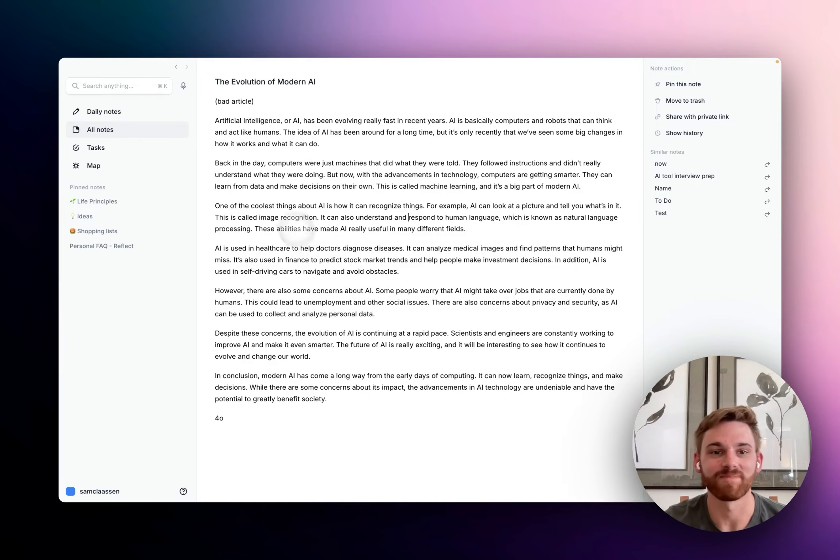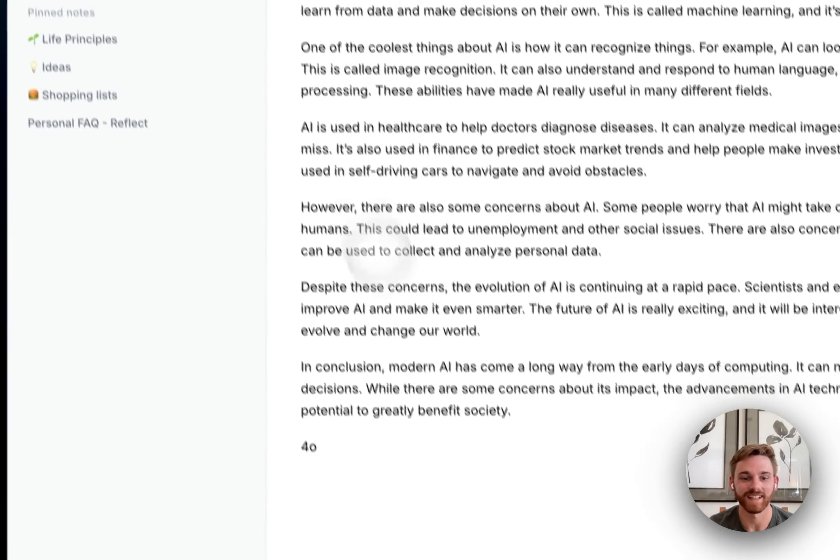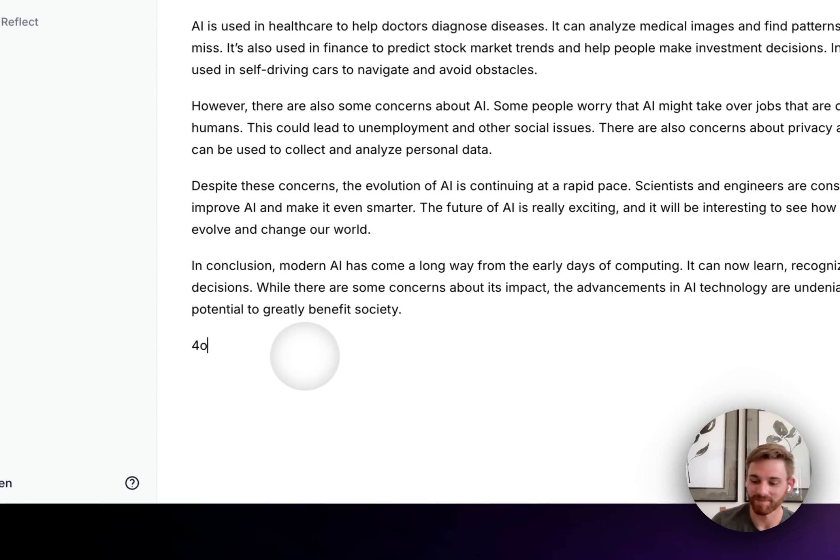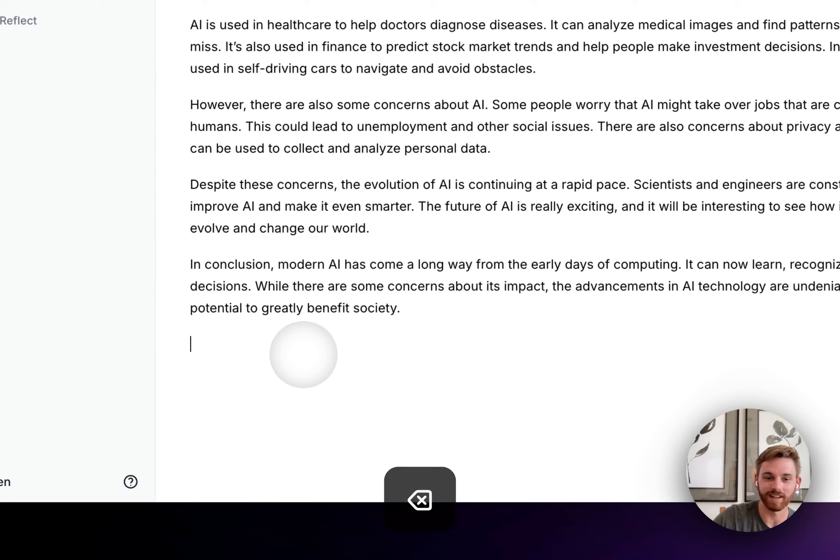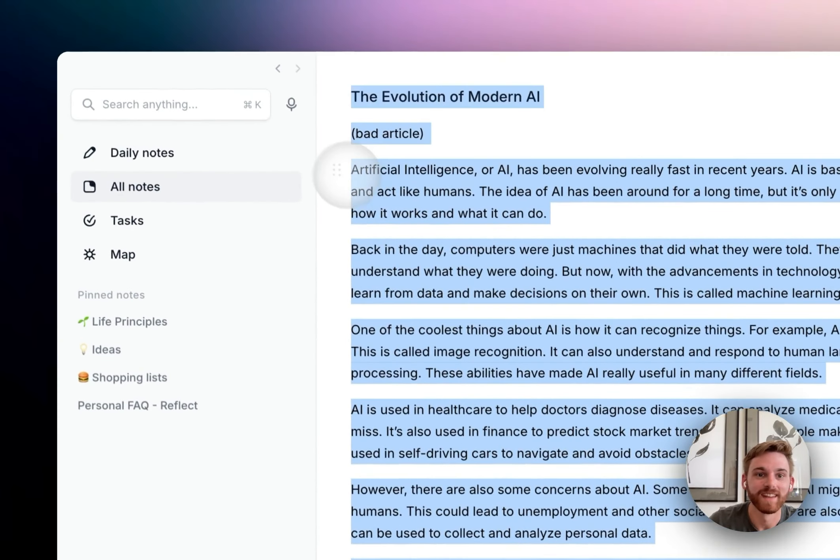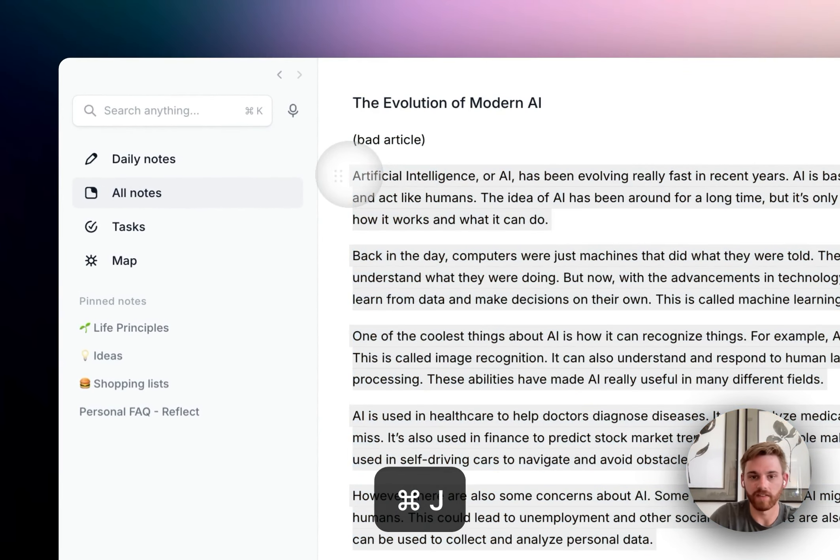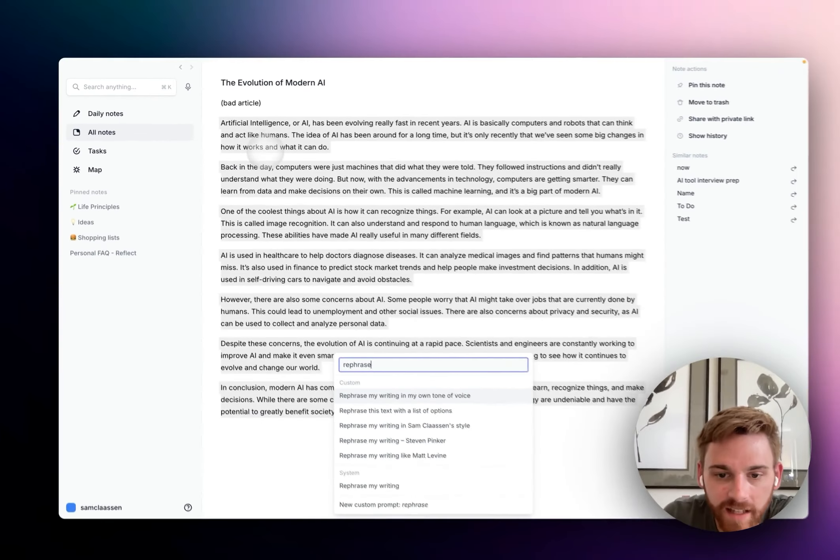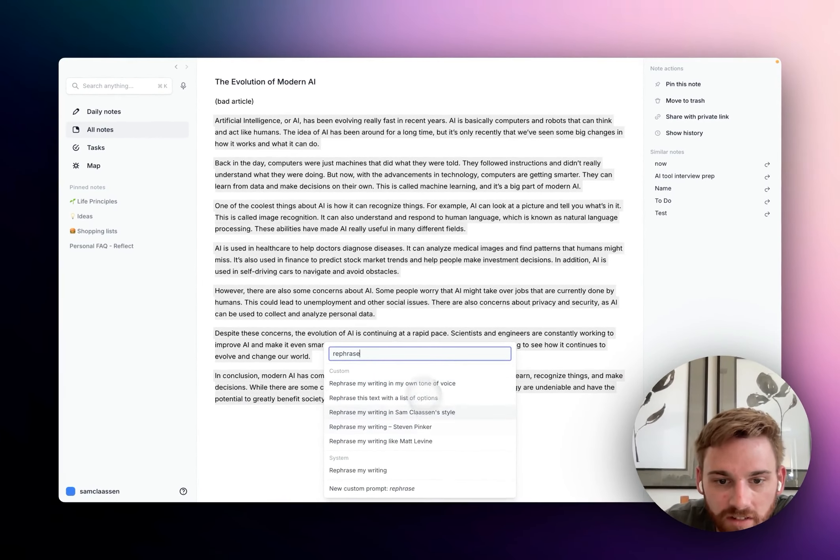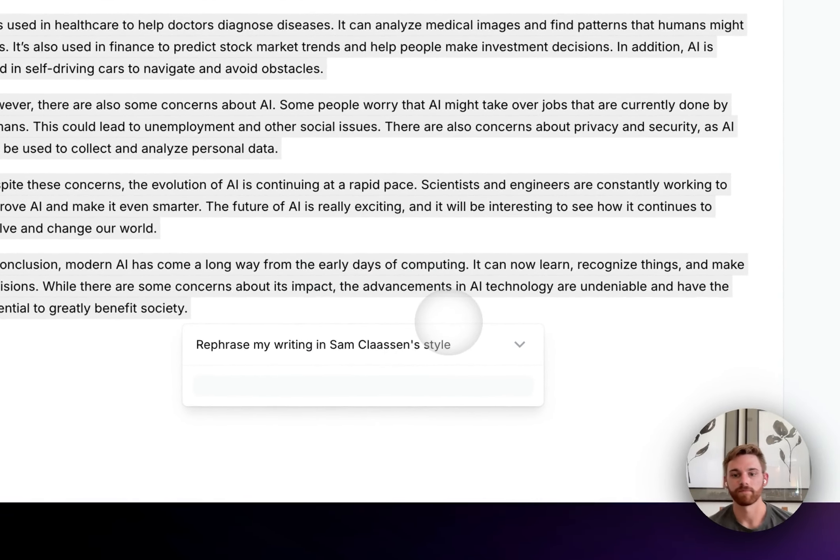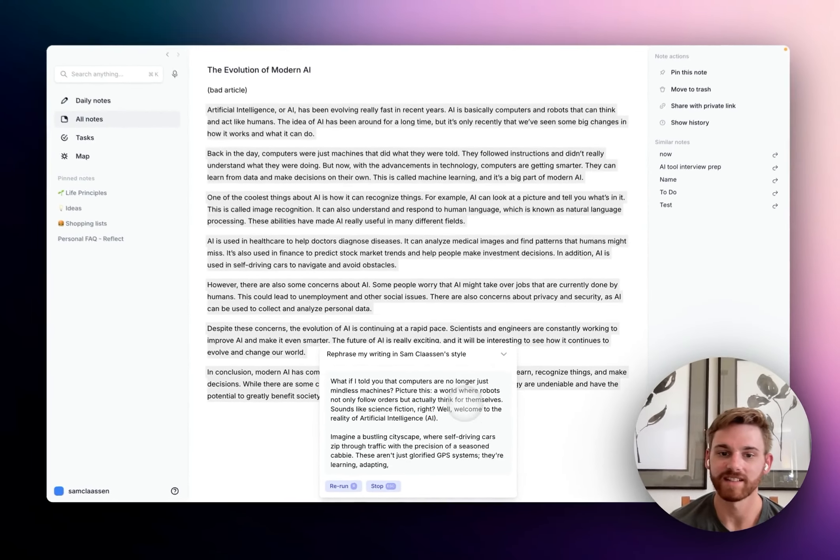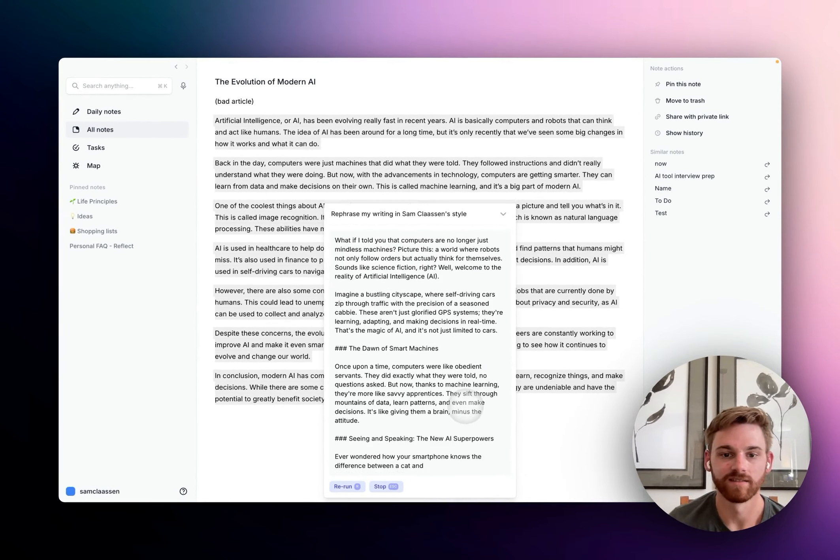And I also put this bad article in here because I didn't want to look back in my notes later and be like, what the hell did I write? But we'll see how the rewriting goes. Maybe I'm going to want to keep this and publish it. So I'm going to select this and then we're going to look for our writing. So we're going to do rephrase my writing in Sam Clausen style and we'll see how it does here.